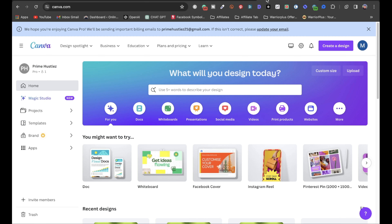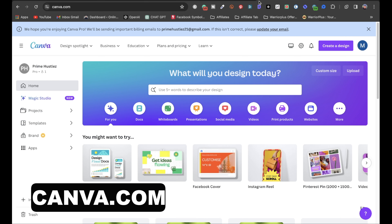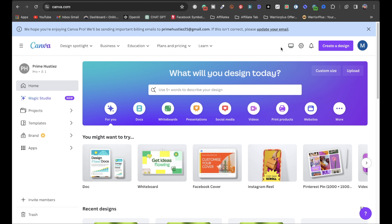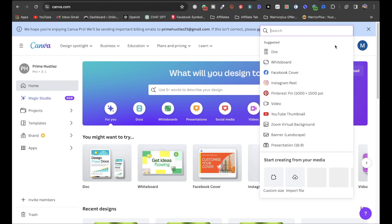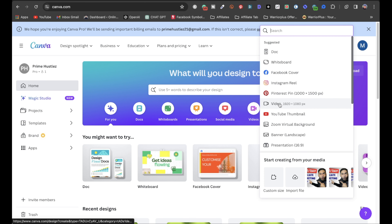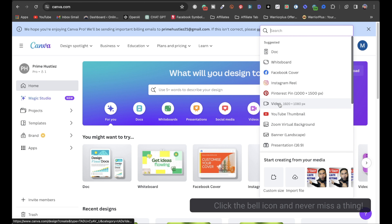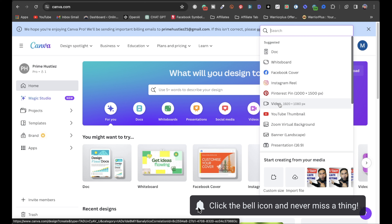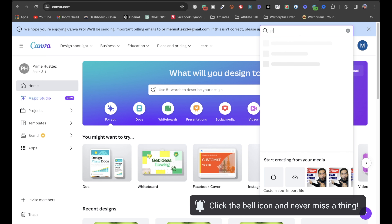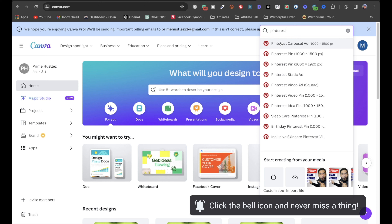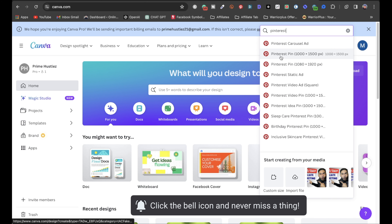For step number three, you're going to want to head on over to Canva and create a Pinterest pin. It's real simple — click on Create Design. I will leave a link to Canva in the description. Right here, you can type in Pinterest pin.